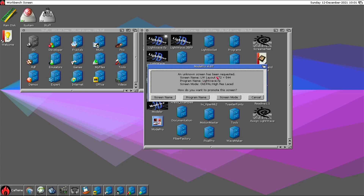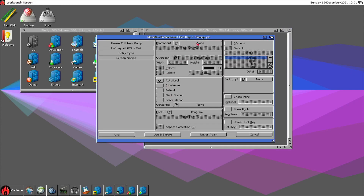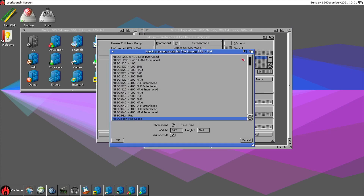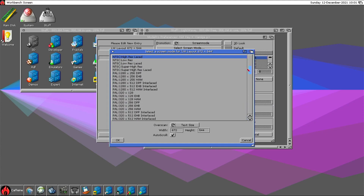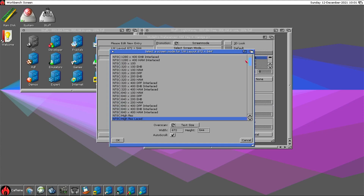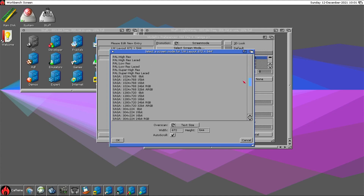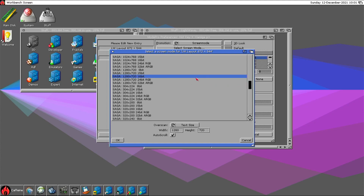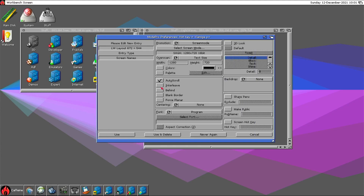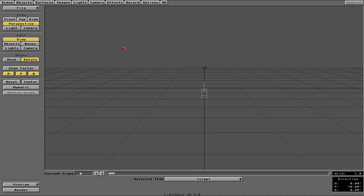An on-screen has been requested. The screen name is Layout. For the screen name promotion, select screen mode — and I will want this resolution in 16-bit mode. Okay, there you go.